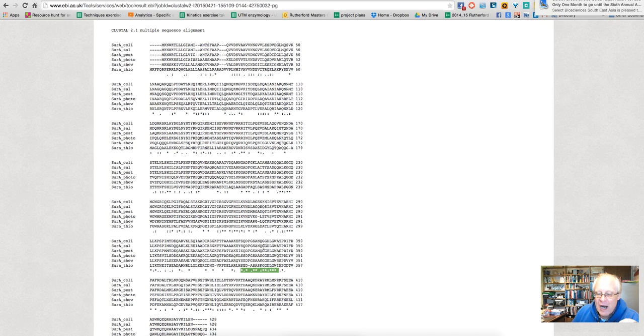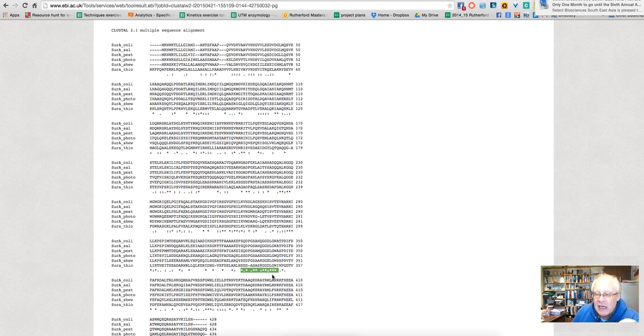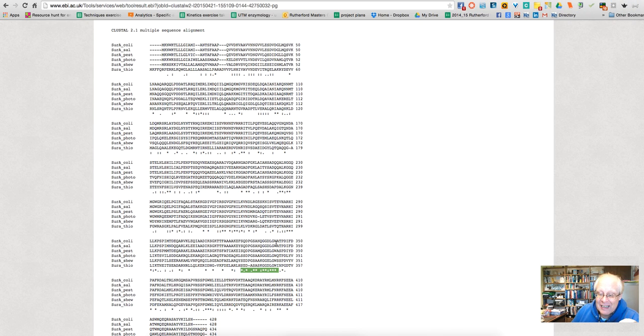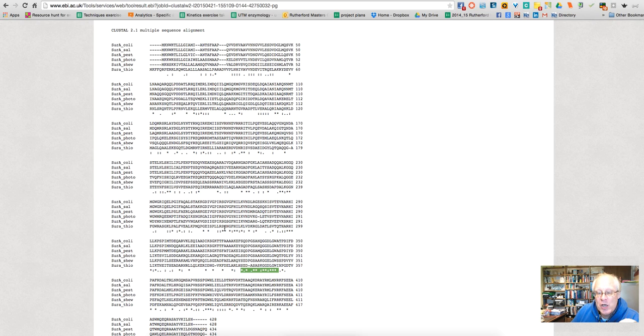And we have another similar thing over here. So again, we have a stretch of similar and identical amino acids. So for example, here this D is conserved. Here, for example, this W is conserved, highly conserved.